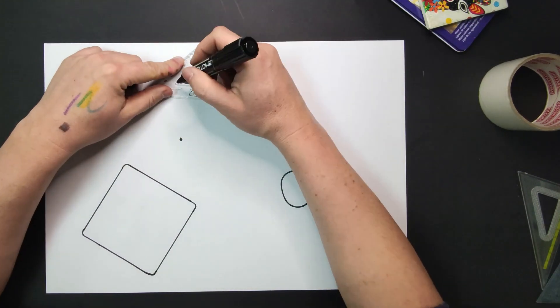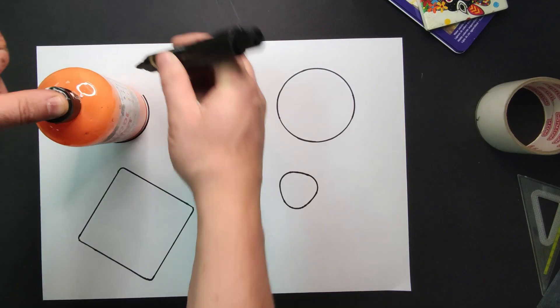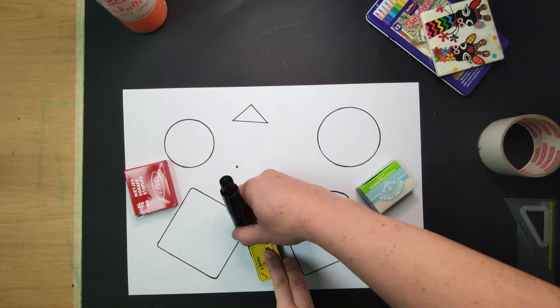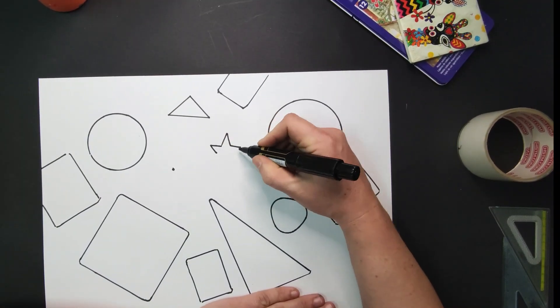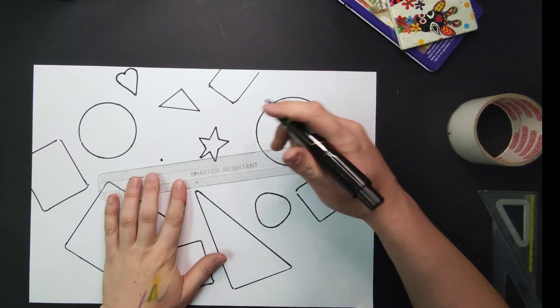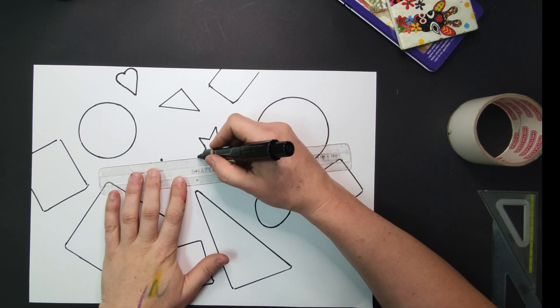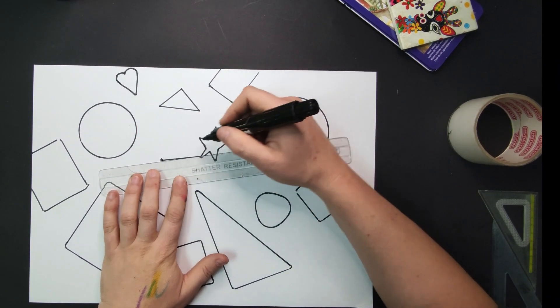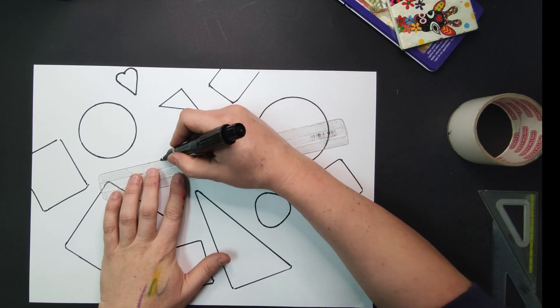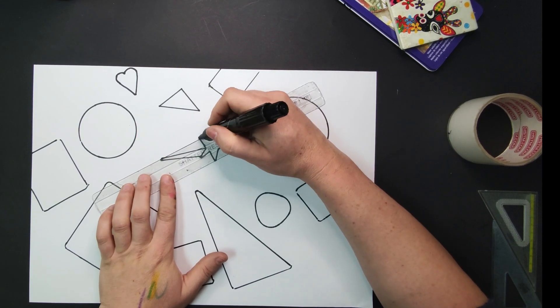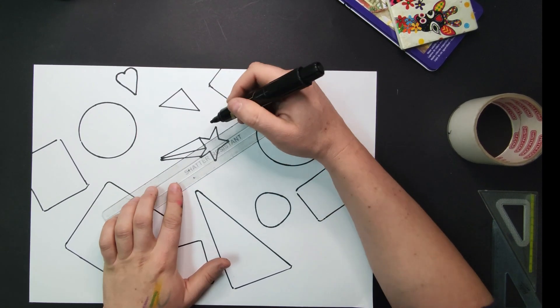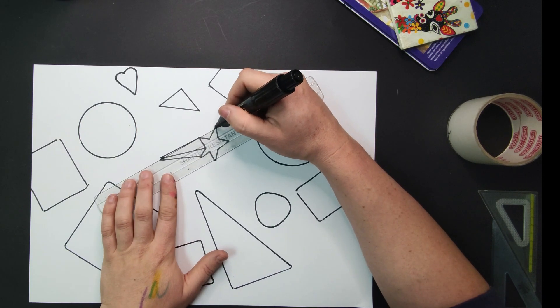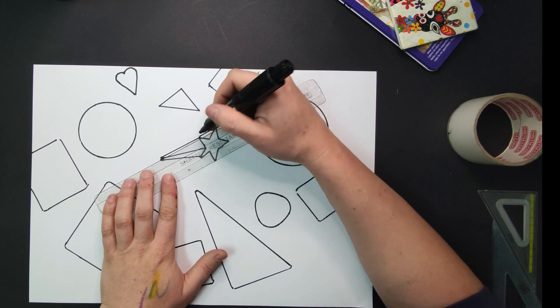You may also draw freehand shapes such as hearts and stars. Using a ruler, join your shapes to the vanishing point by extending lines from the edges of the shapes. Always start with the shapes that are closest to the vanishing point or the dot.